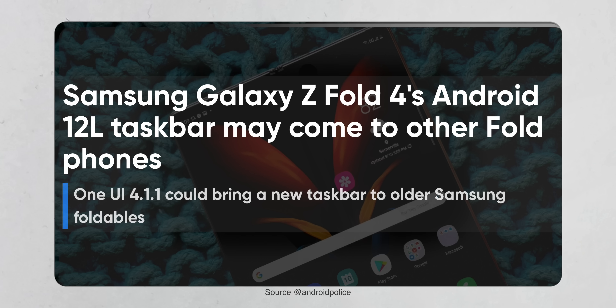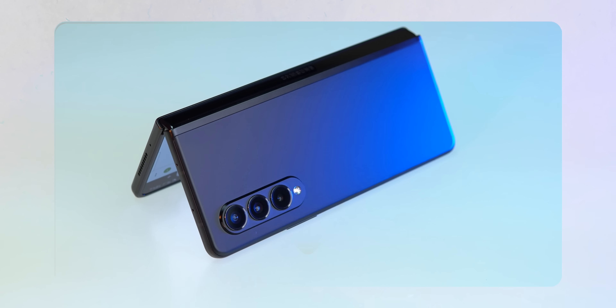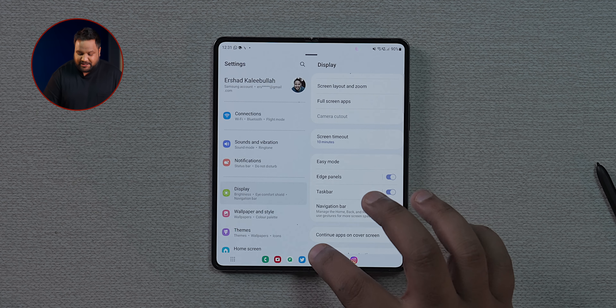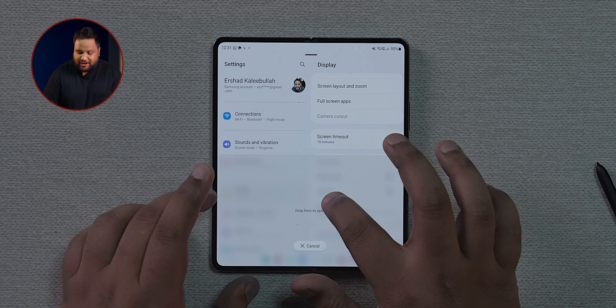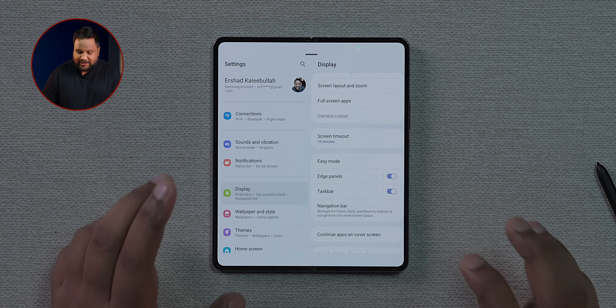Stay tuned till the end of the video because I have one specific good piece of news from my testing. If you're on an older Galaxy Z Fold device, Samsung might bring the Android 12L taskbar via the One UI 4.1.1 update. The coolest feature is that you can pick up any app from the taskbar and put it in a multi-window view — you can drag and drop it horizontally or vertically into split screen.